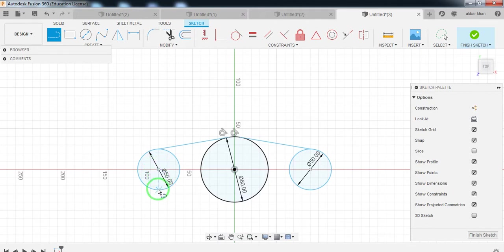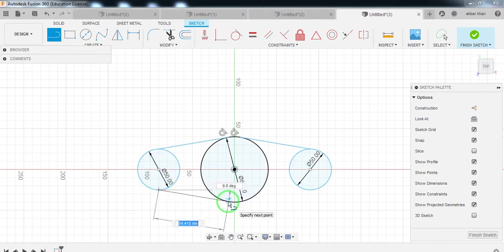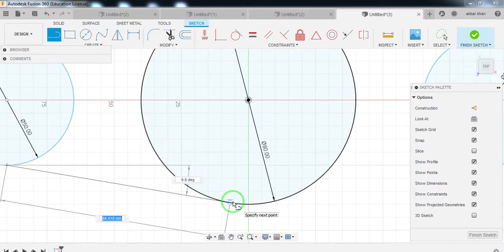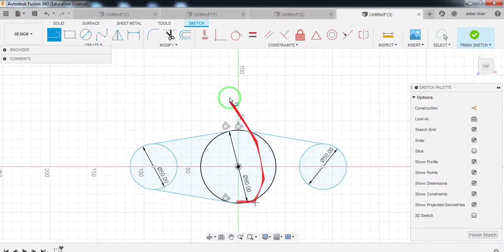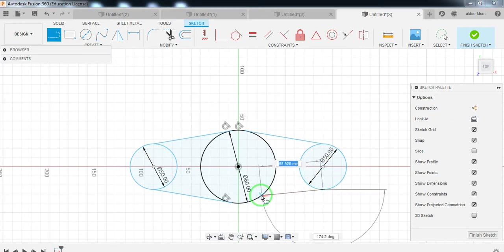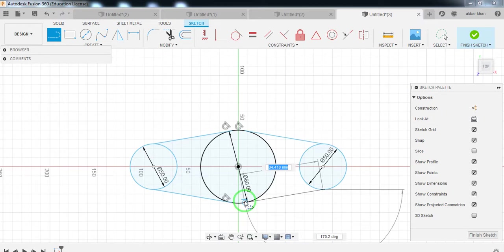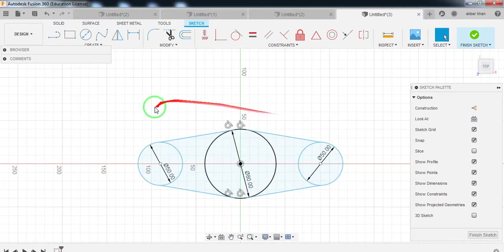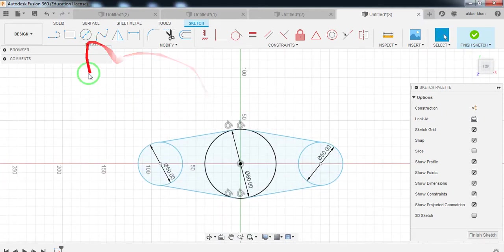There should not be any untangent lines. You can see the tangent symbol — it shows that the line is tangent. This line should be completely tangent; otherwise you can apply the tangent constraint manually. Now I have drawn this geometry.